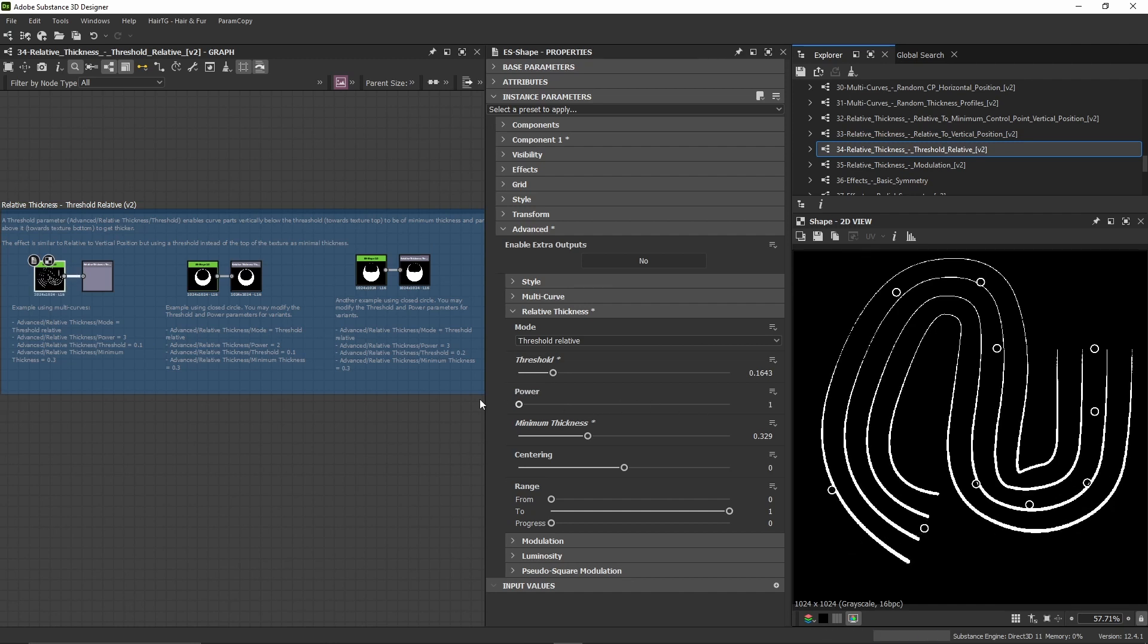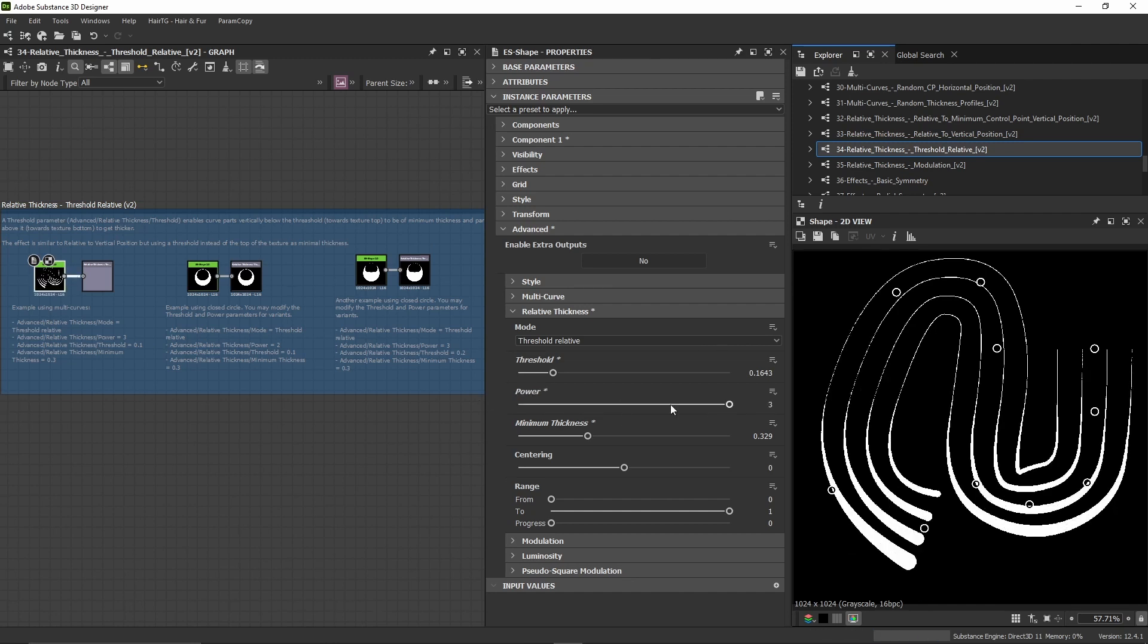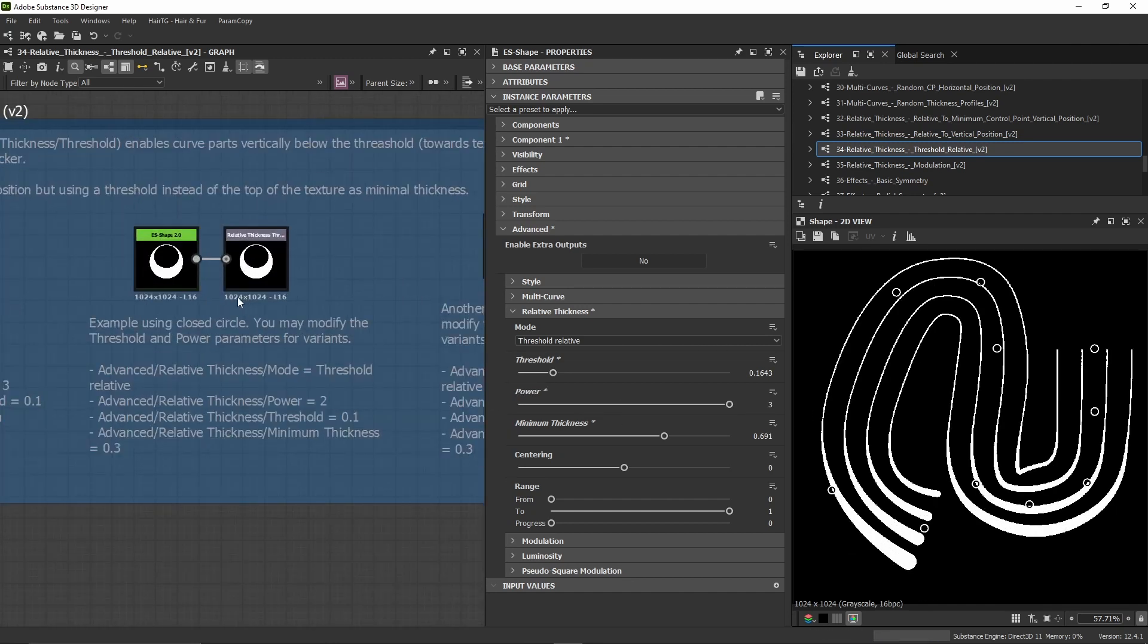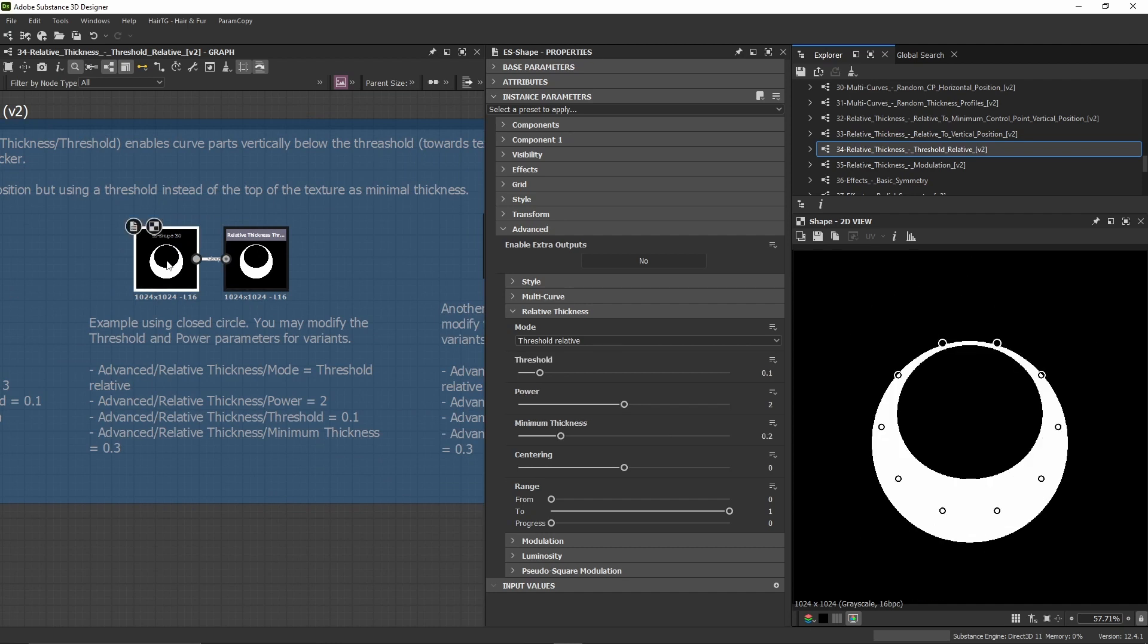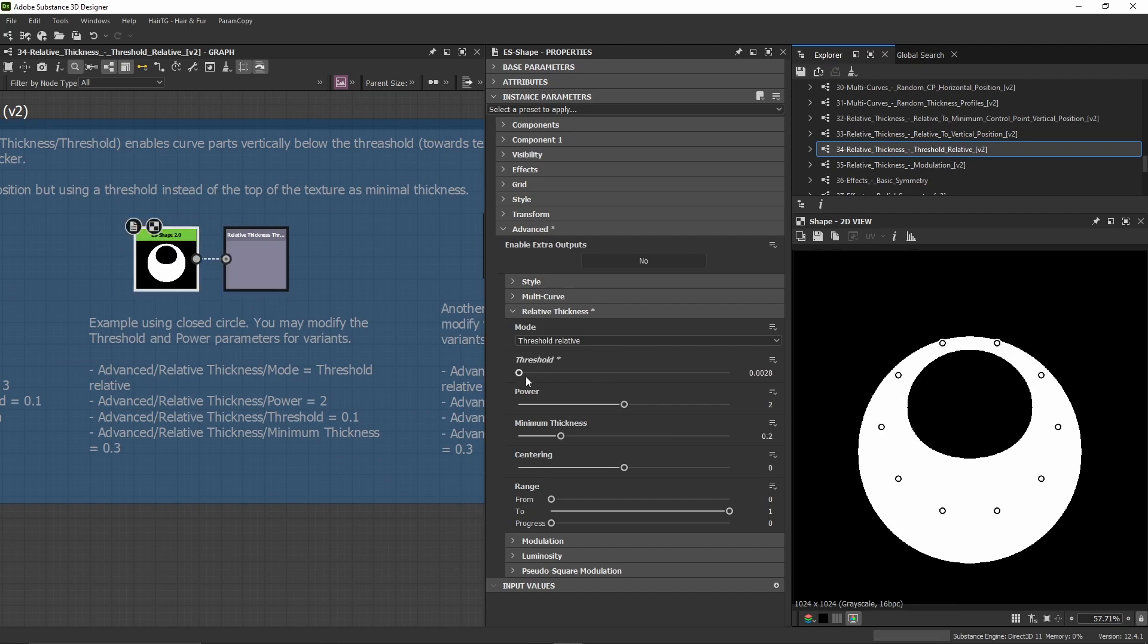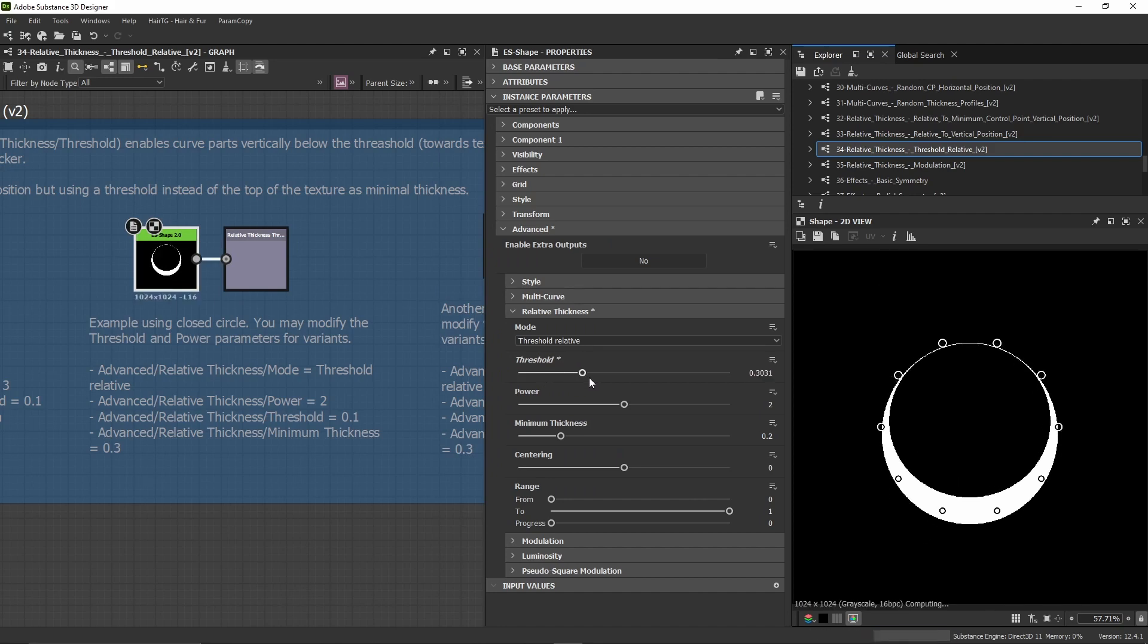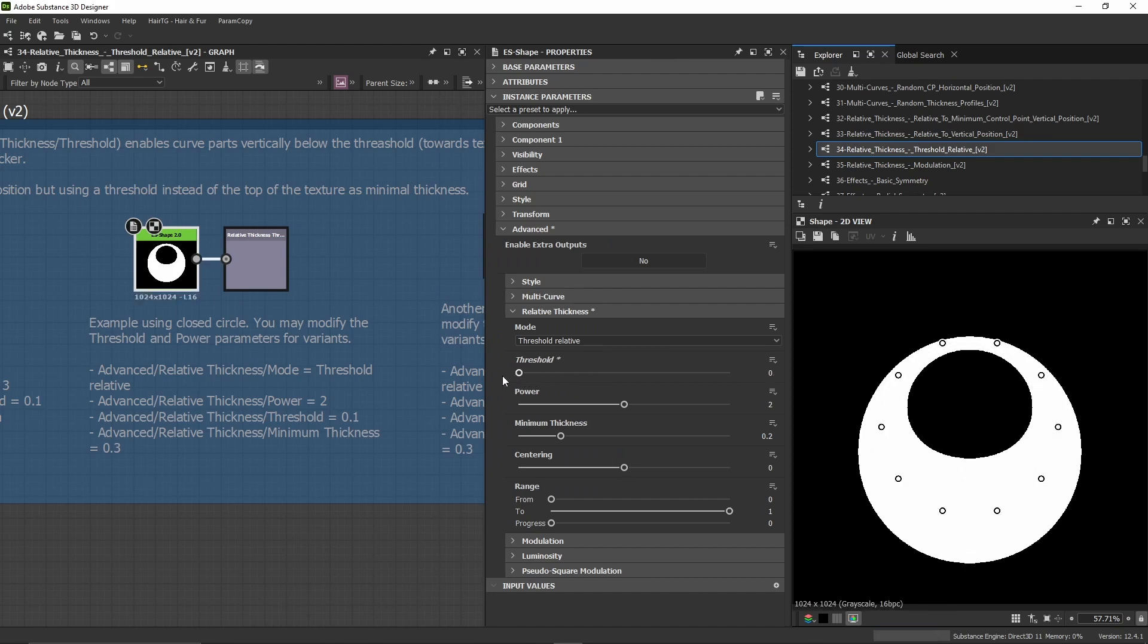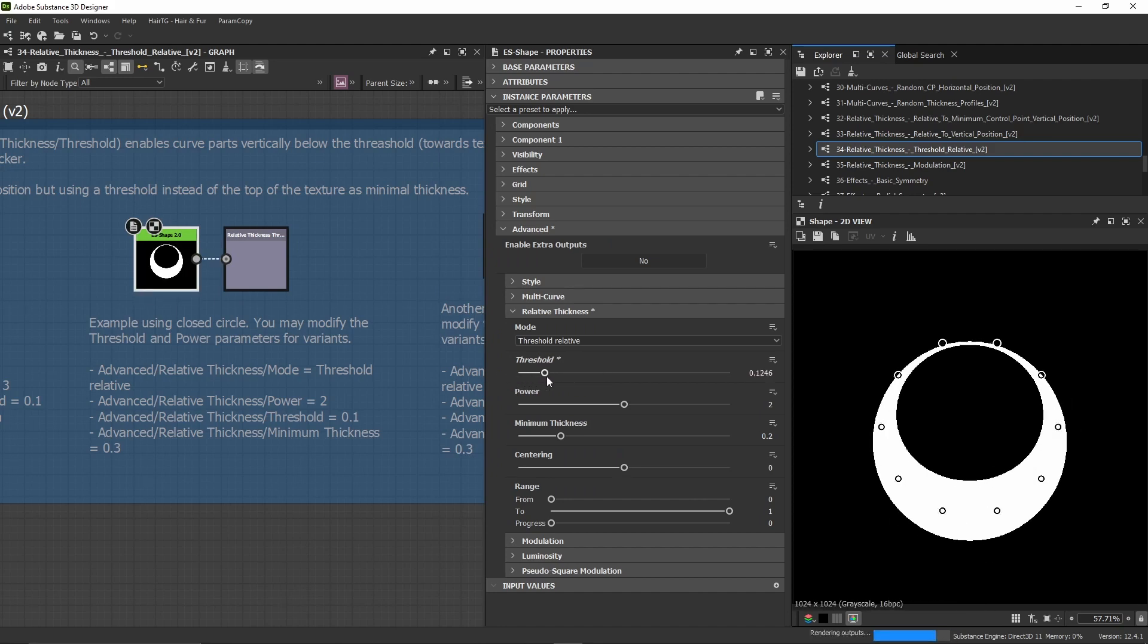There is also this power. Here we have a few examples what we can do. This one is a closed circle, and with the threshold here we can have this type of effect.